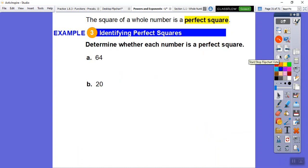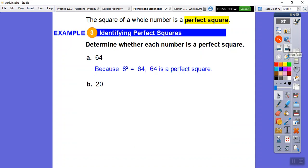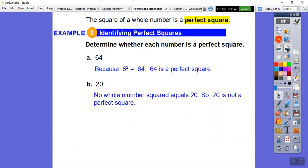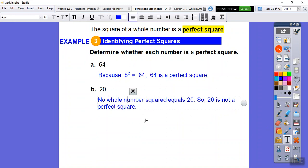Is 64 a perfect square? Yes — it's 8 times 8, so 8 squared equals 64. Is 20 a perfect square? Looking at the chart, 20 appears as 4 times 5, but there's no whole number you can multiply by itself to get 20. So 20 is not a perfect square.